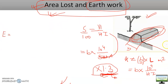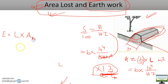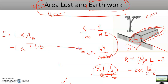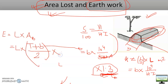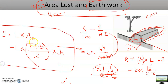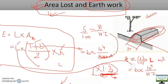Now for earthwork: earthwork is equal to the cross-sectional area of the bund multiplied by the length of bund per hectare. The cross-sectional area of the bund is a trapezoid: (top width + base width B) divided by 2, multiplied by height H. The result is in cubic meters. The length of bund per hectare is again 10^4 divided by HI.